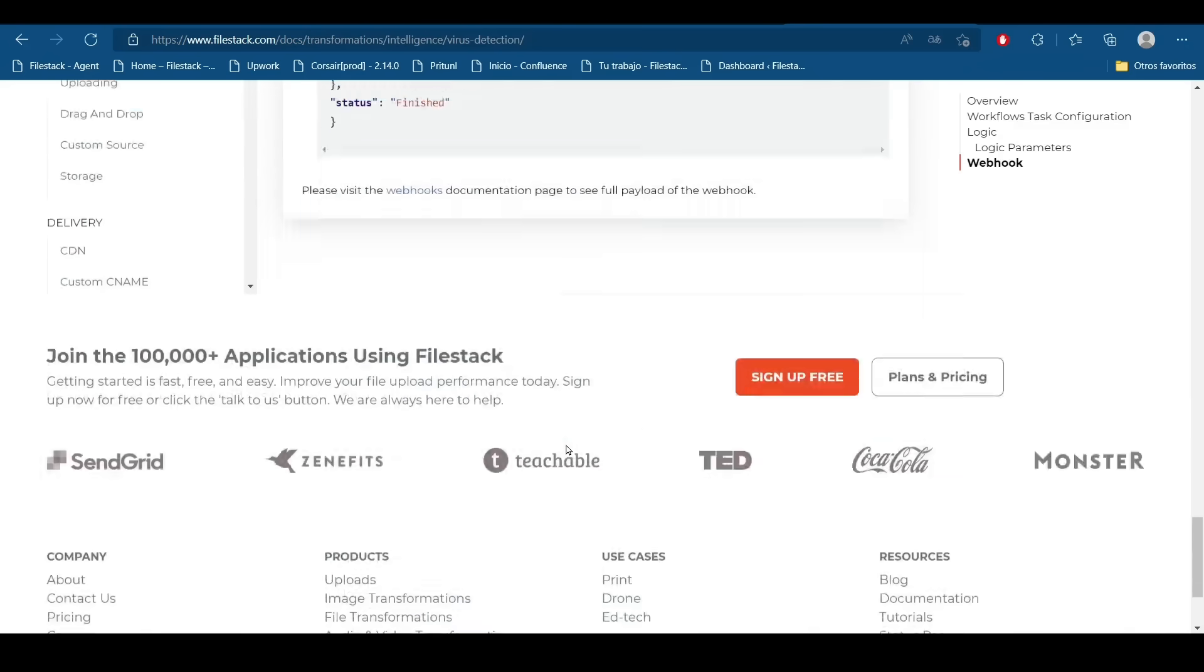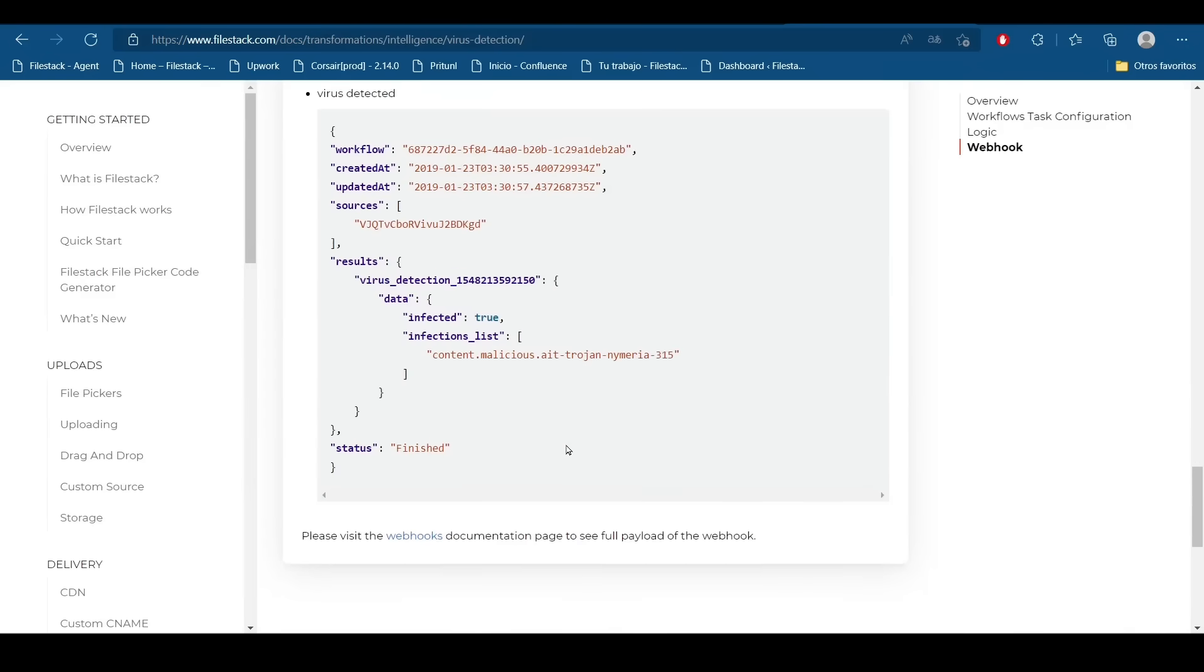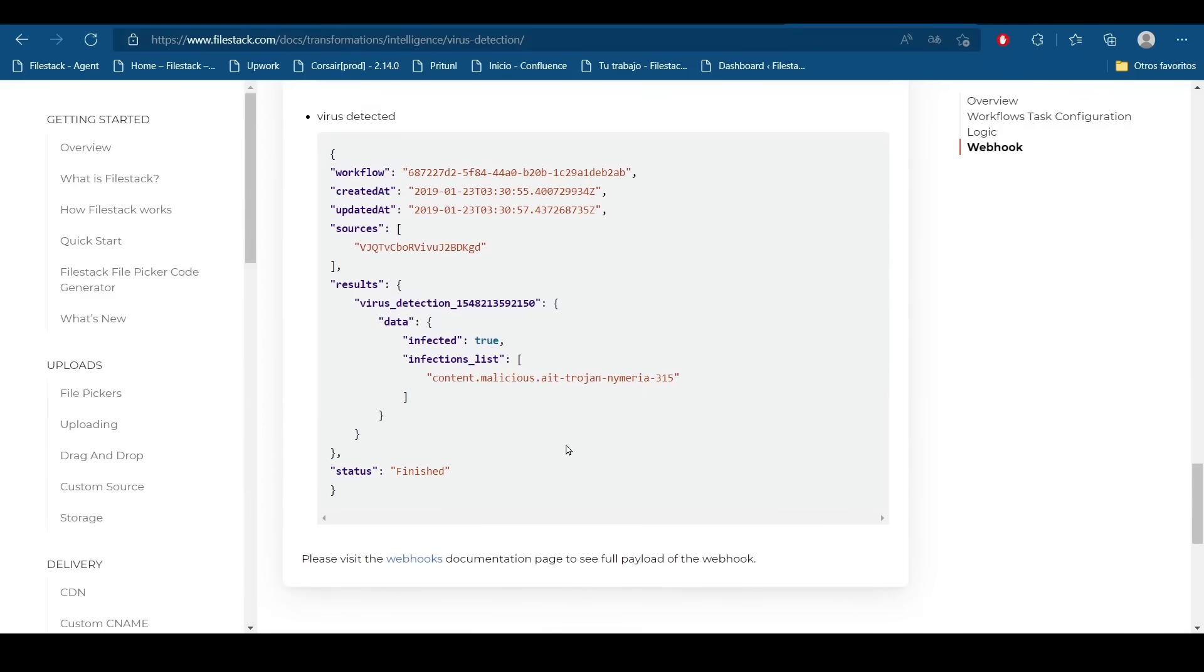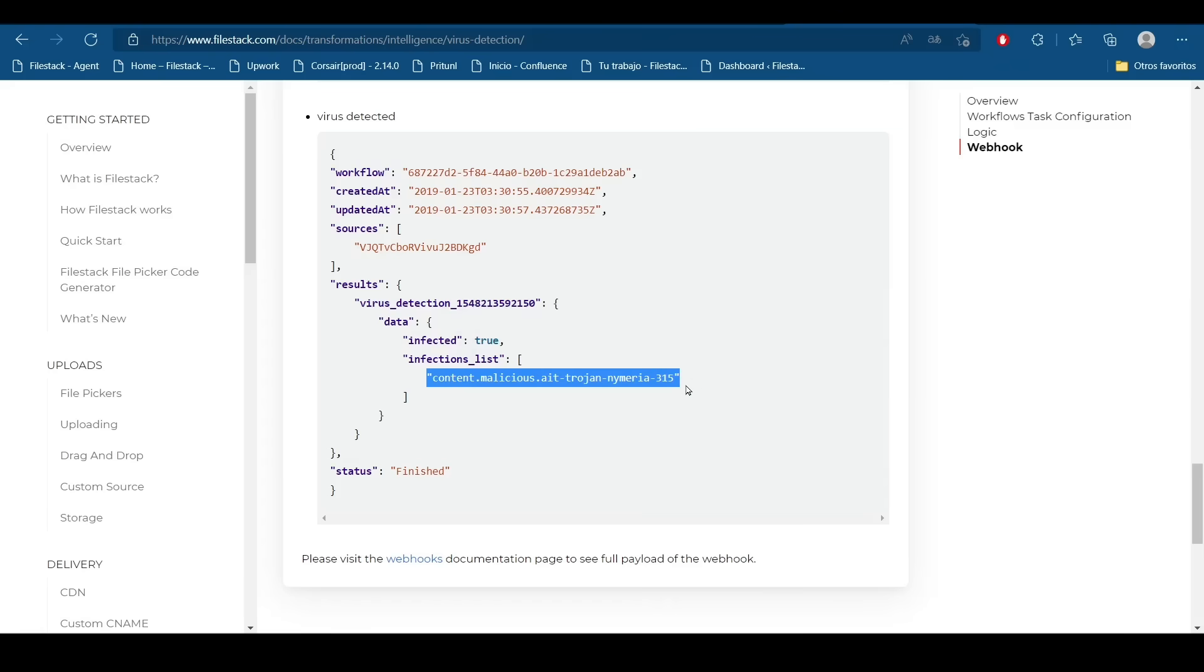The response from infected files. We can see that the infected field now is set to true and in the infection list we are going to find all the malware of that file. That's it. Thank you for choosing Filestack.